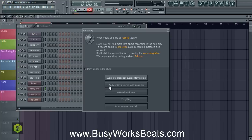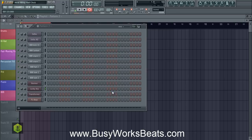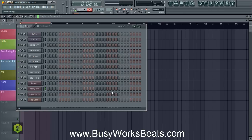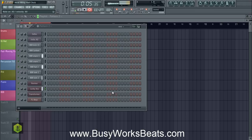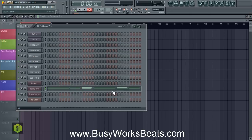Let's record that chord progression. Basically it's A minor, F major 7, E minor 7, back to A minor, B flat major 7, A minor. So that's the chord progression.